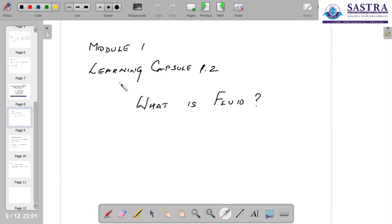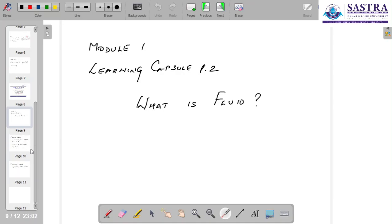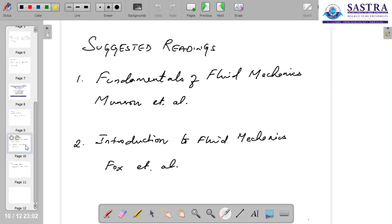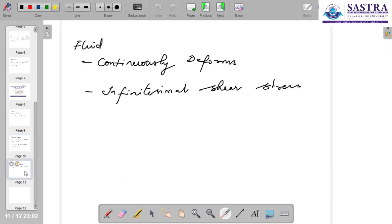This is learning capsule 1.2 of module 1, and we are continuing with what is fluid — the discussion that we started in learning capsule 1. The suggested readings are the books of Munson and Fox, for a deeper understanding of the concepts in this learning module.